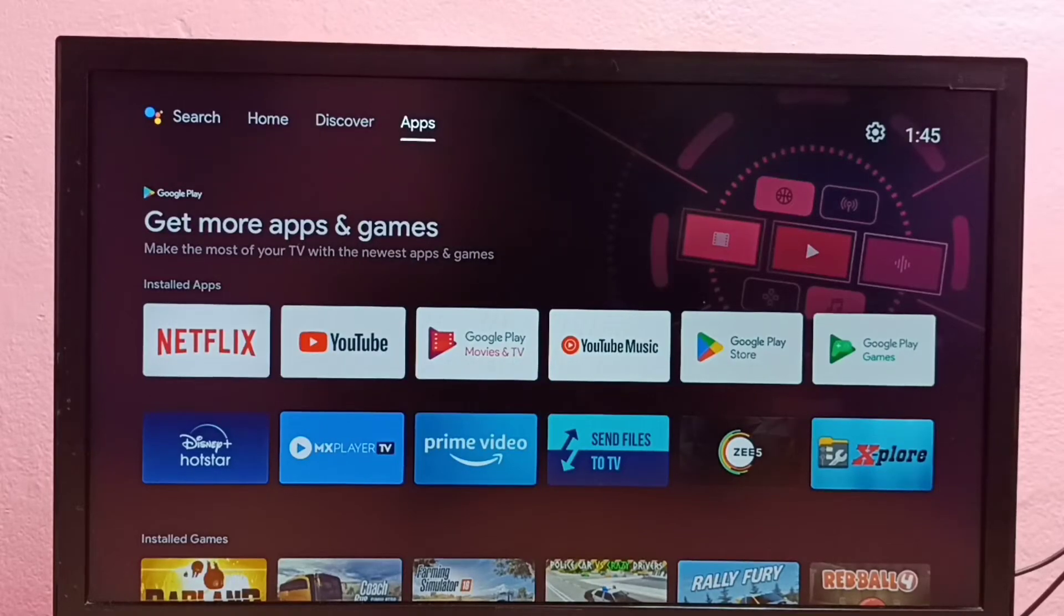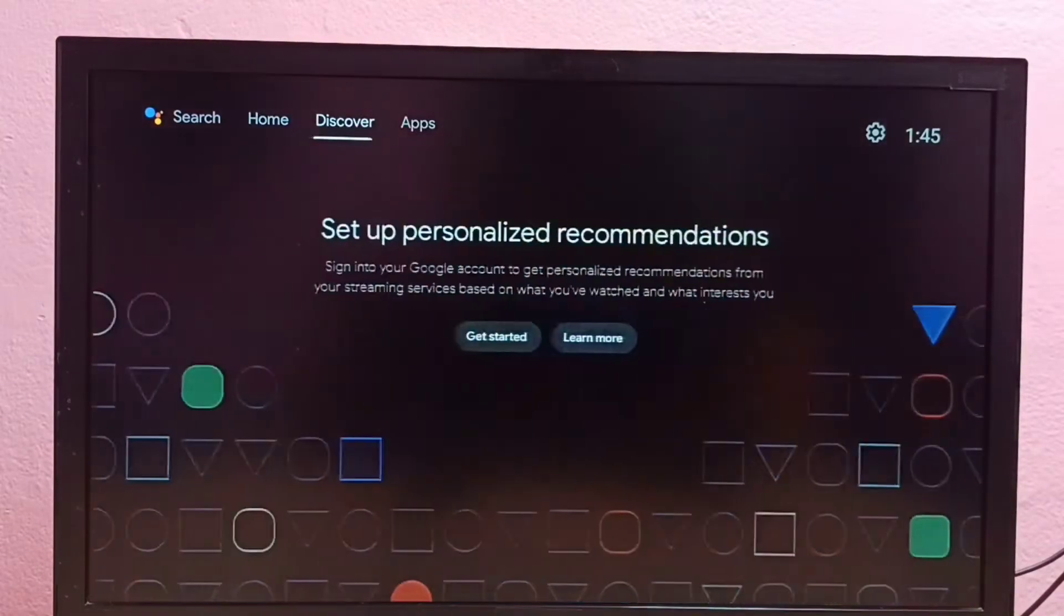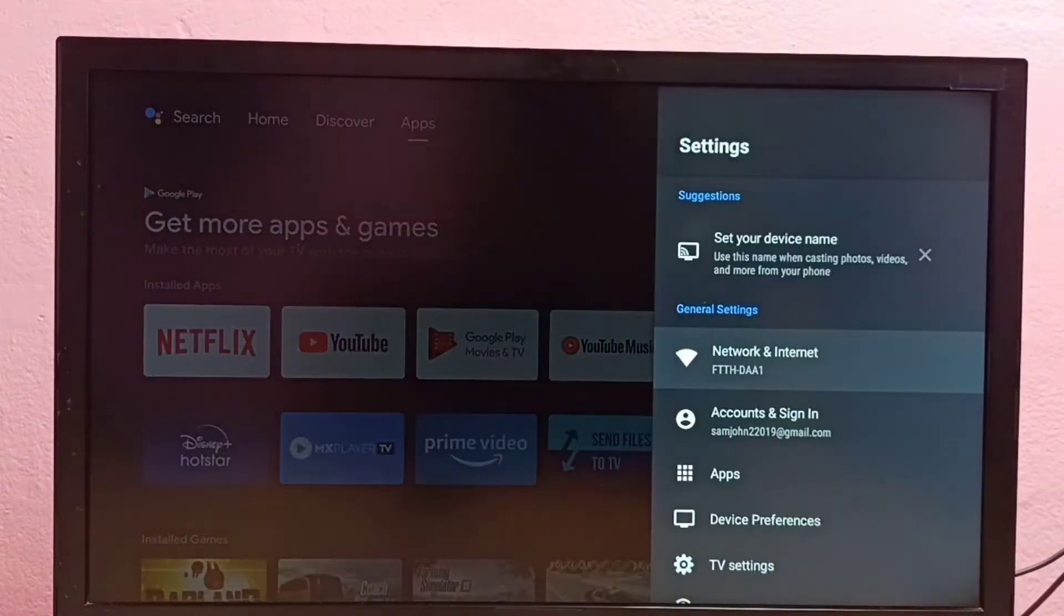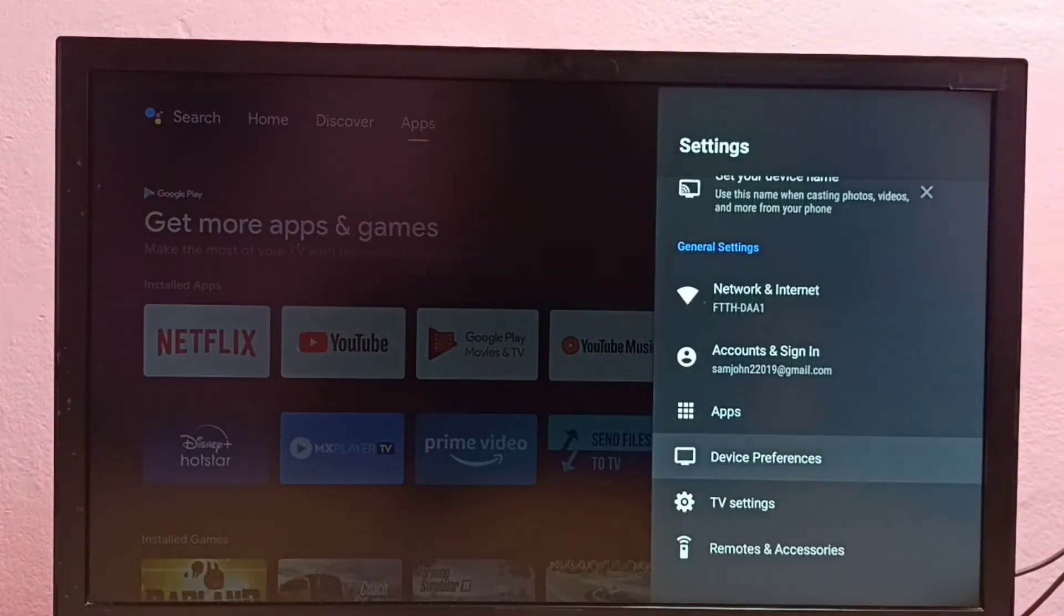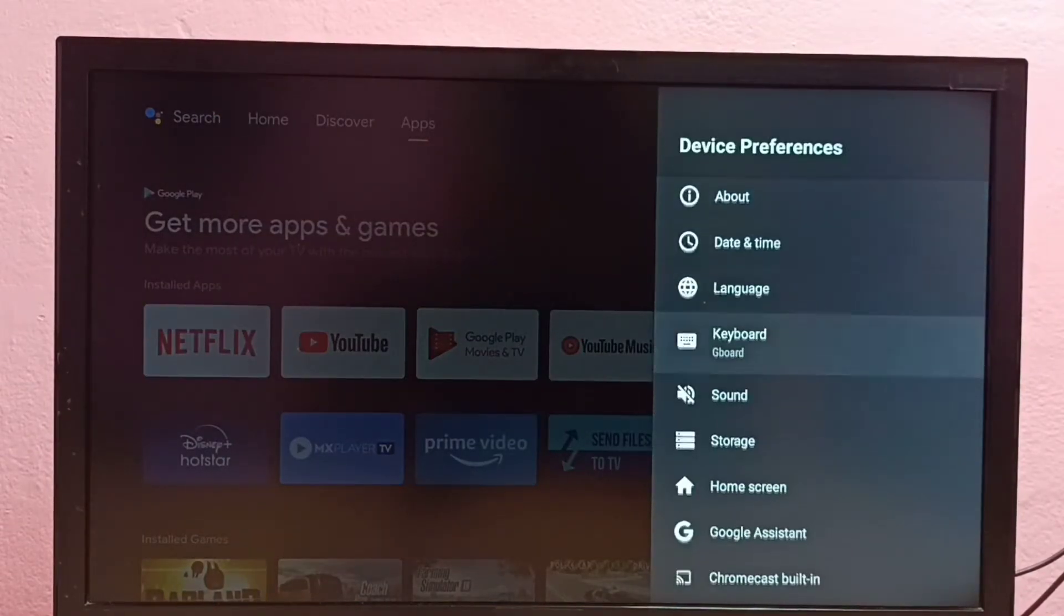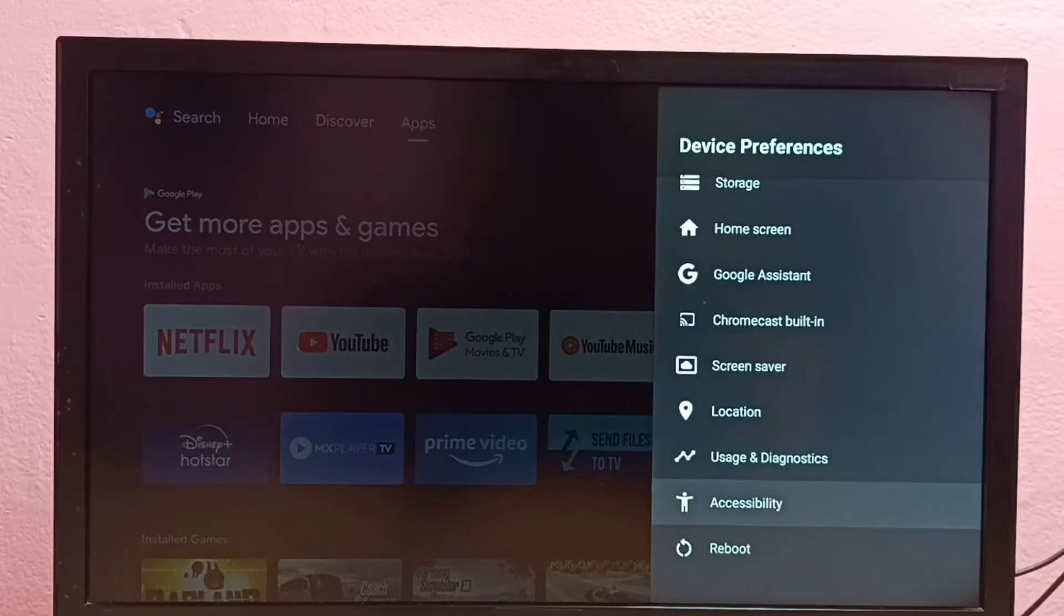Hi friends, this video shows how to turn on or off TalkBack. First go to Settings, then select Device Preferences, then go down and select Accessibility.